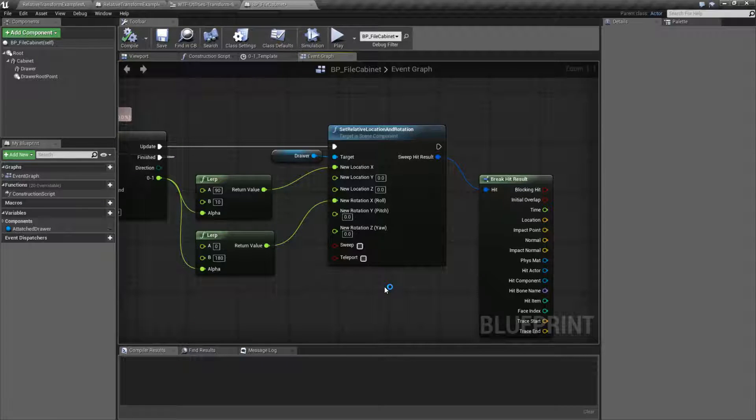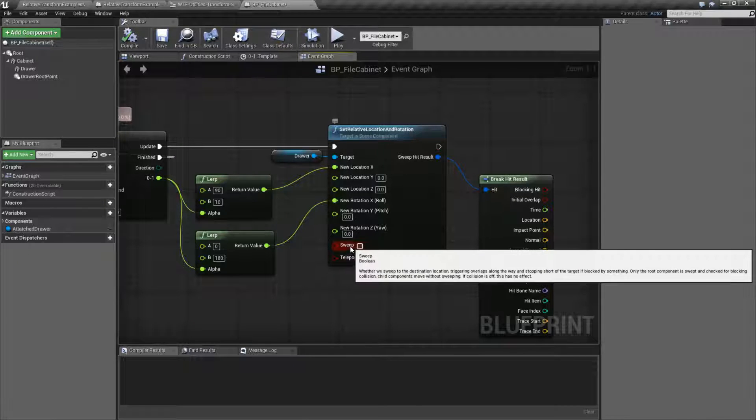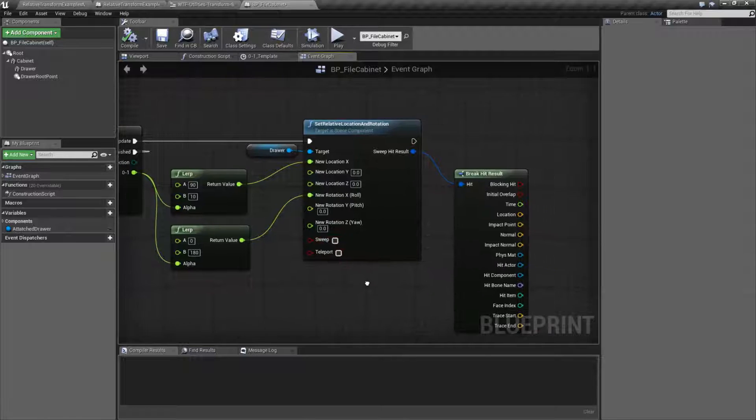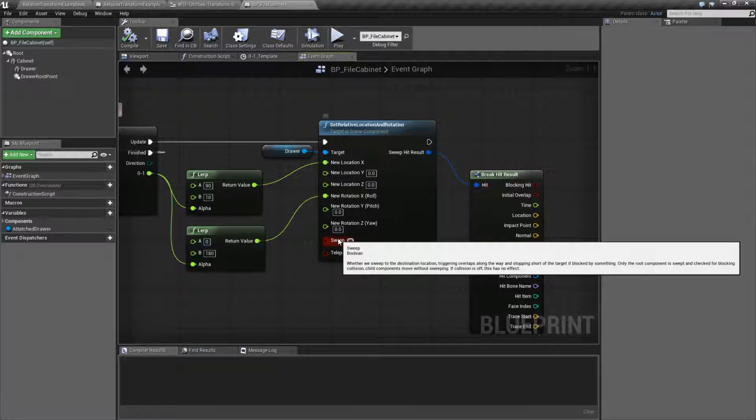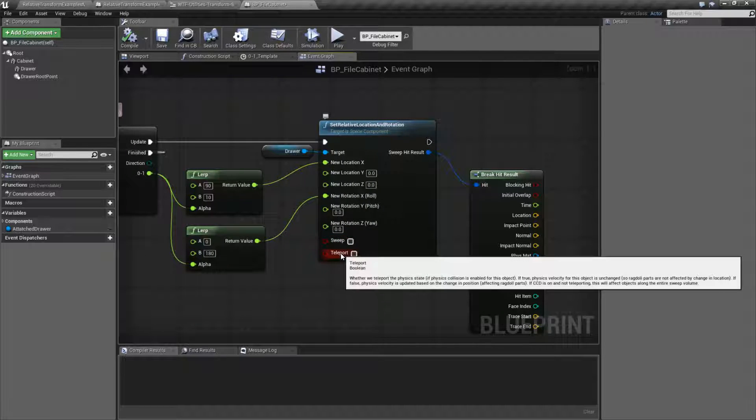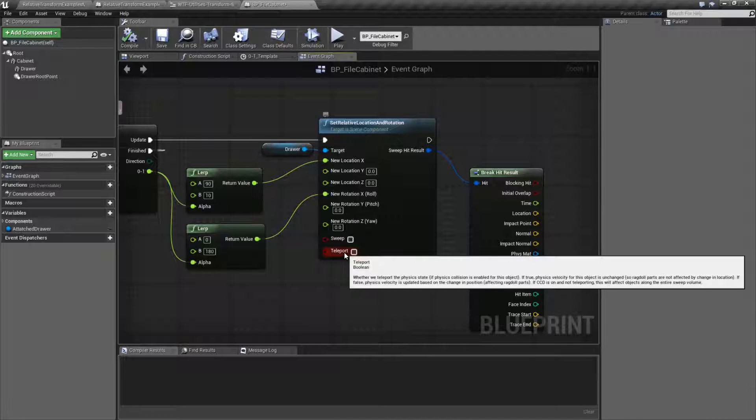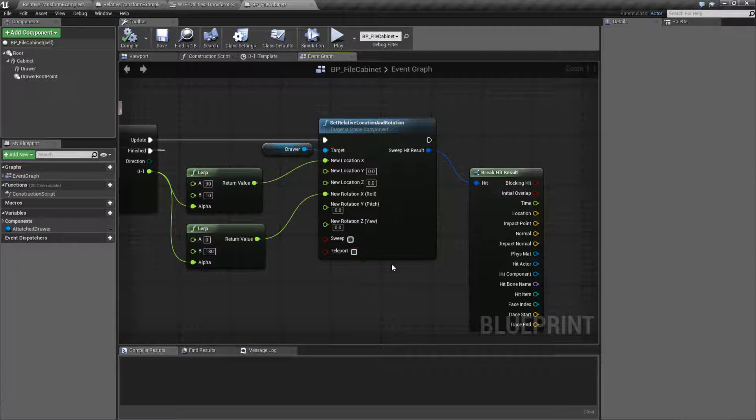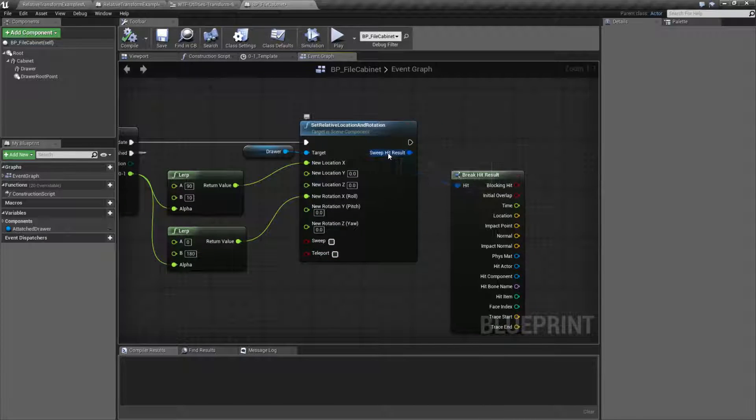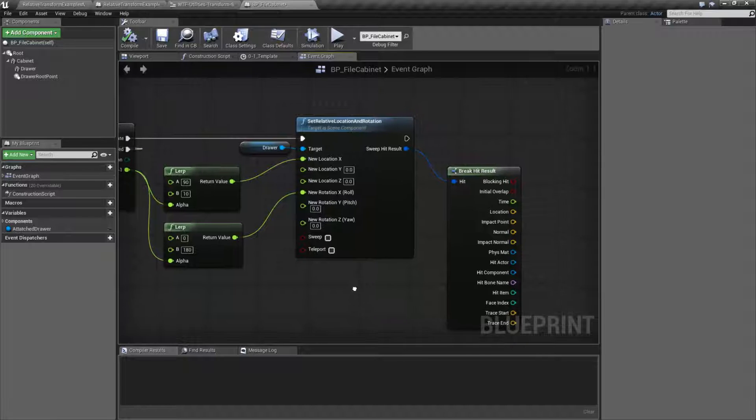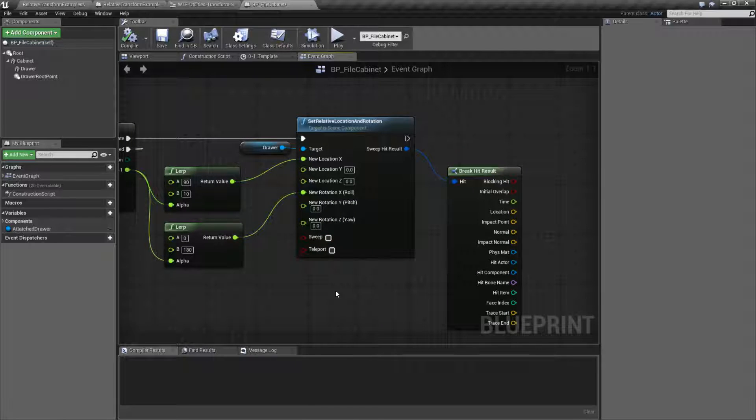That's pretty much it. It's going to contain the same settings. We have Sweep, which is of course for collisions and overlapping. We have teleporting, which will enable or disable physics as needed if you have teleport turned on. Our output will be our hit result if we hit anything when we are moving.